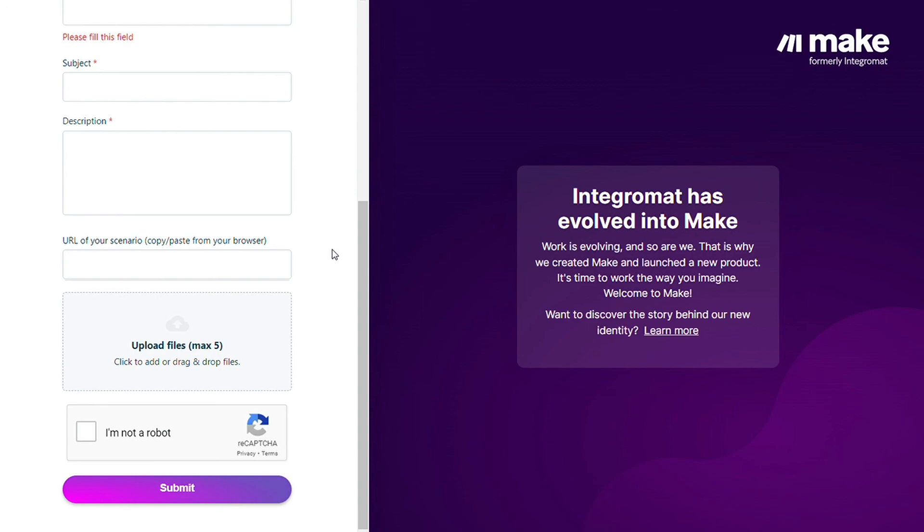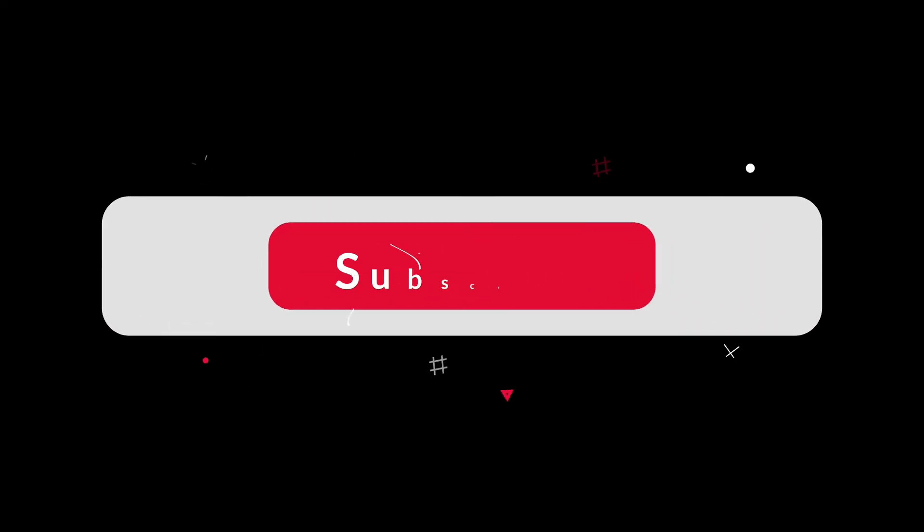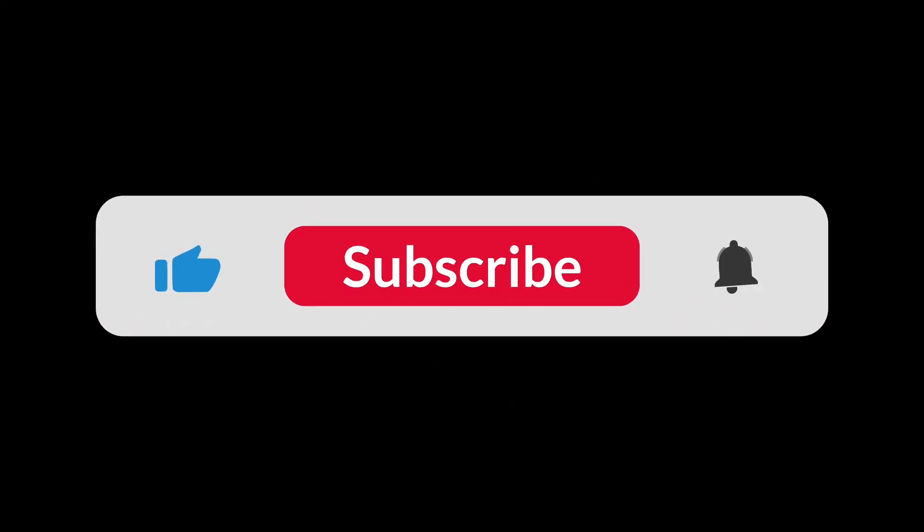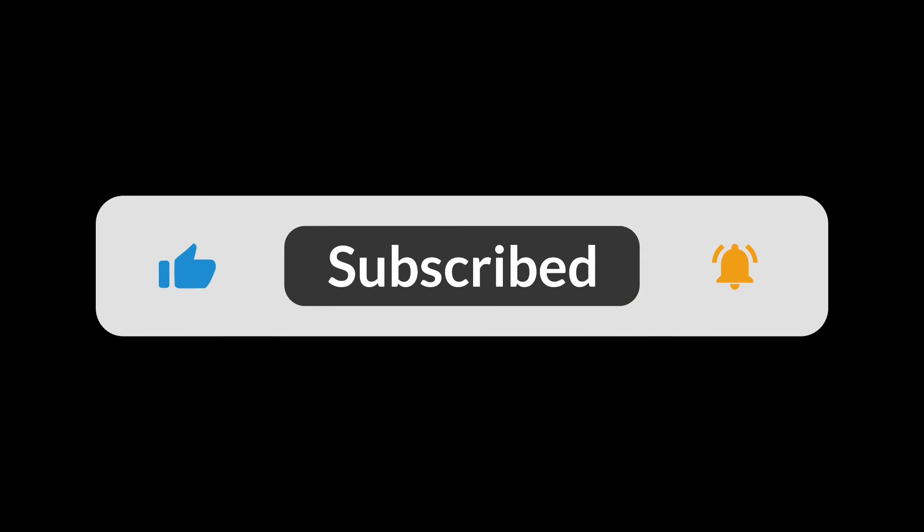So hopefully this video helped you out. If it did, you can click the like button, that helps a lot. Thank you very much guys for watching and bye bye.